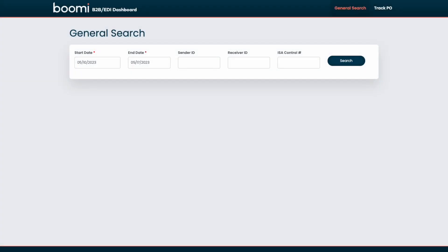As you can see here on the B2B EDI dashboard, we have two tabs up at the top right. We have general search and track PO. We'll take a look at both of these separately. First here on the general search screen, you can see here that we're allowing search and retrieval of EDI documents based on various filters shown here on the screen.